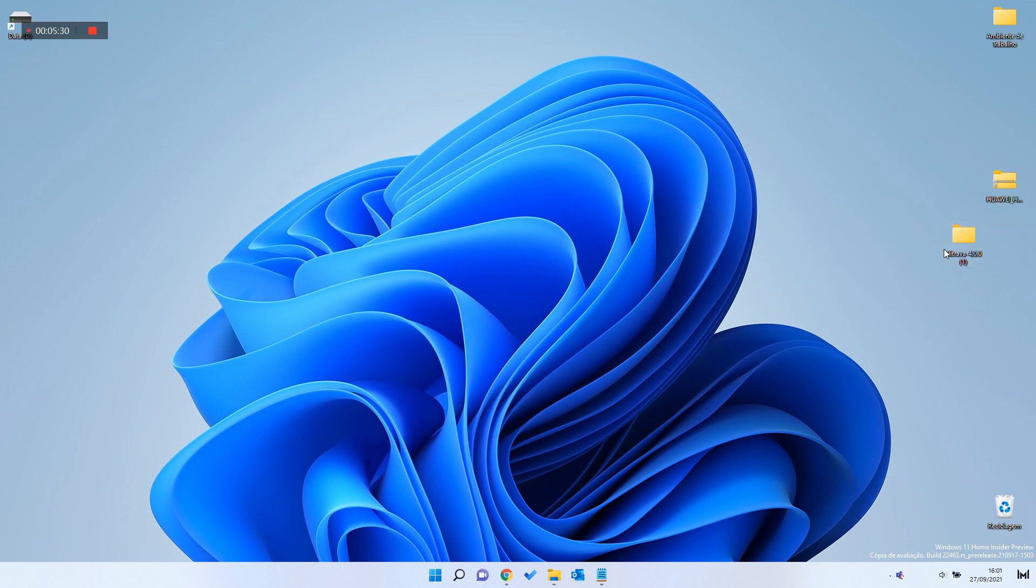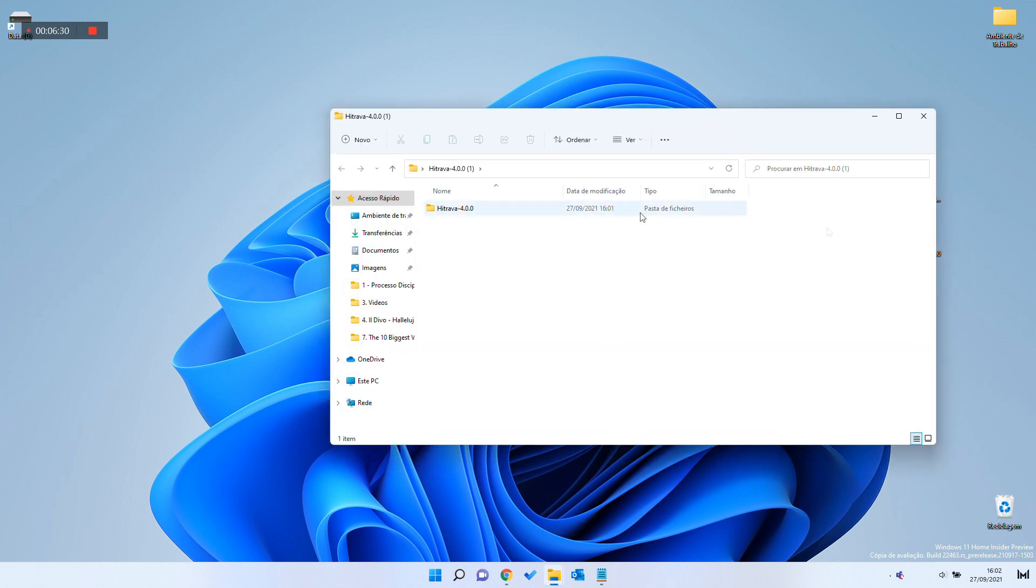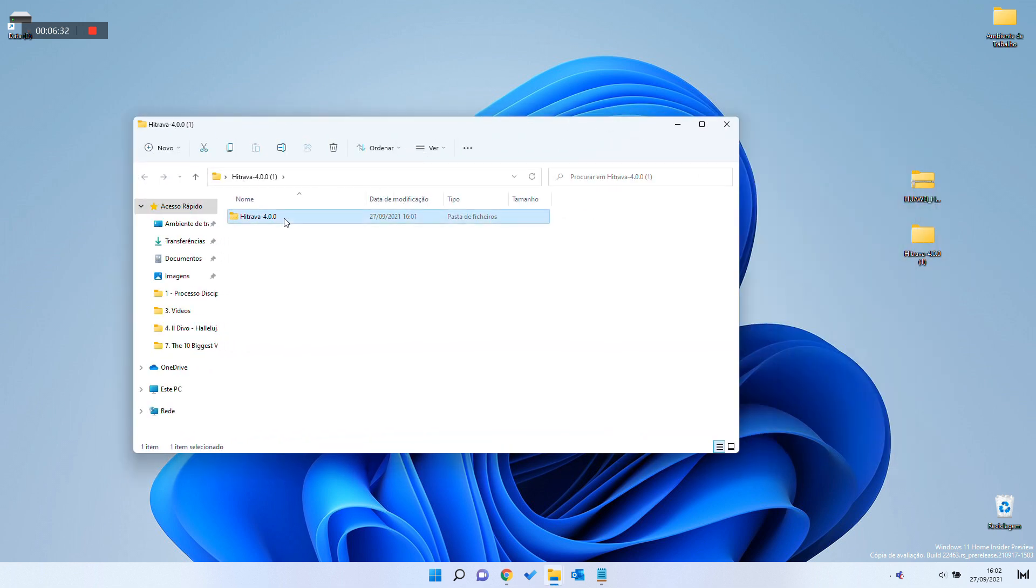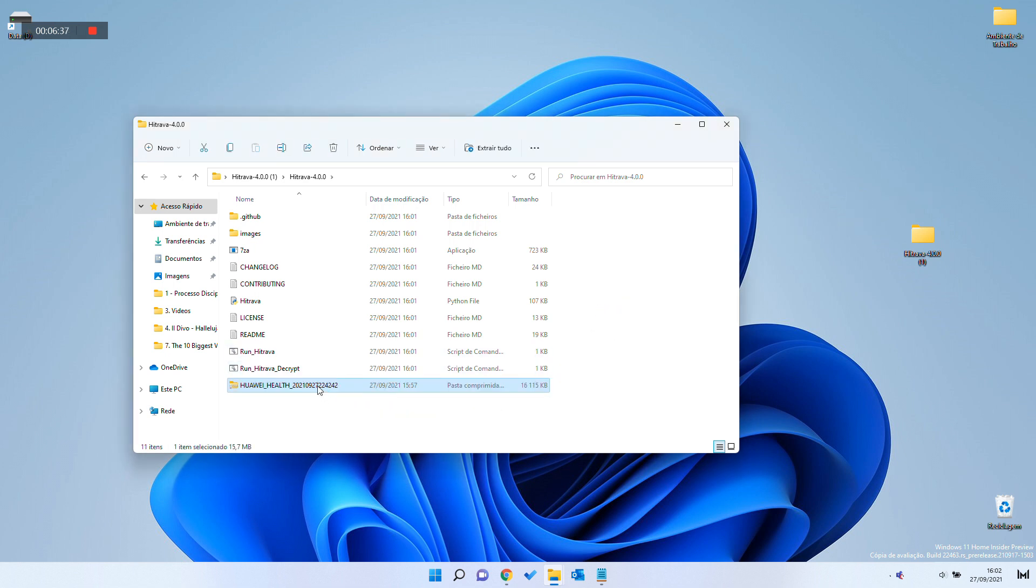Now, everything is ready to finally convert the Huawei Health file to TCX. Copy the downloaded data from Huawei Health, and paste it inside HitTrava folder, under the name of HiZip.